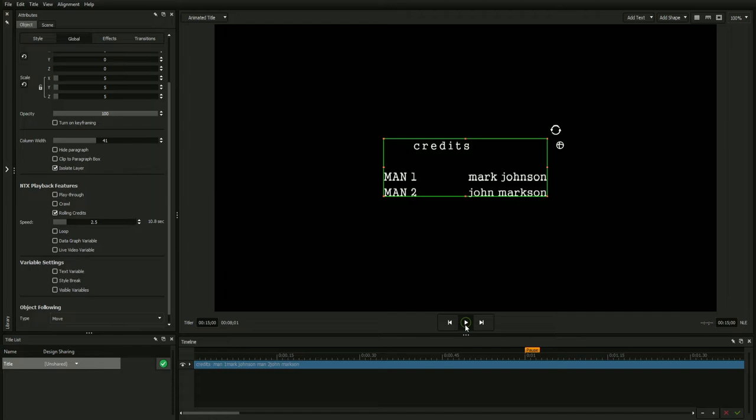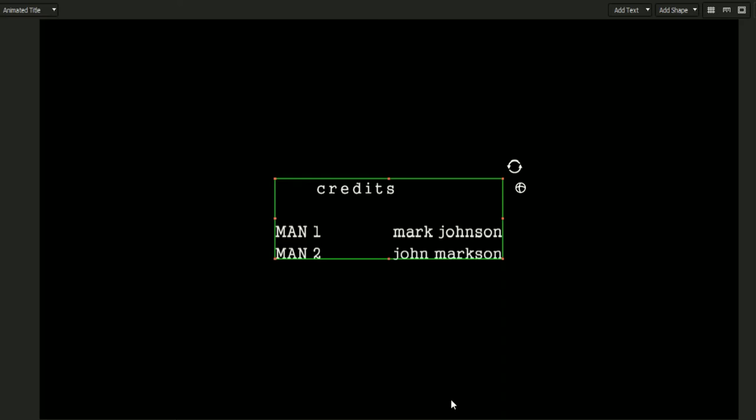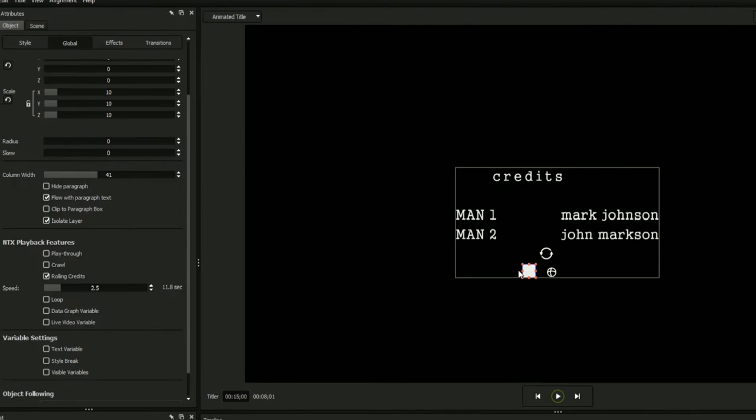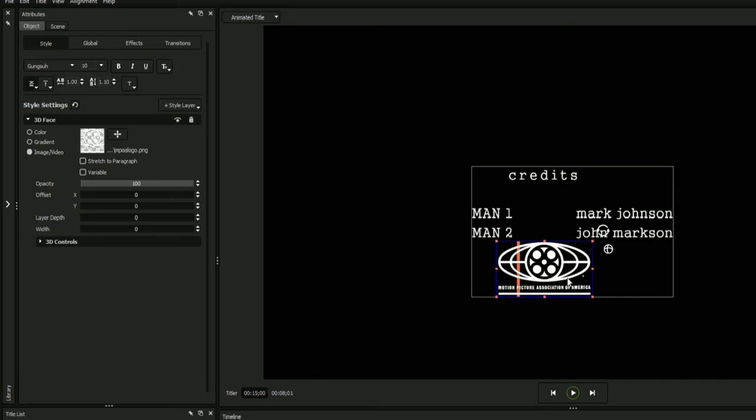Finally, you can insert graphical elements into your credits by double-clicking the text box to enter edit mode, adding a shape, highlighting it by clicking and dragging, and then selecting a texture from the style settings tab.